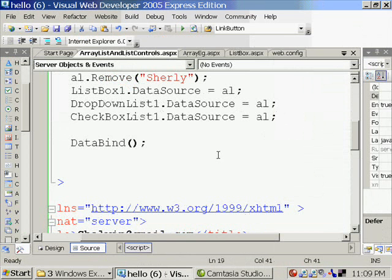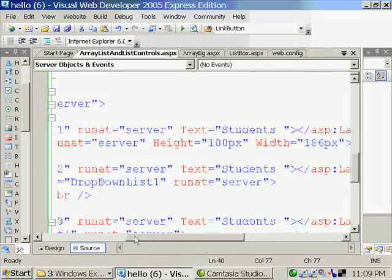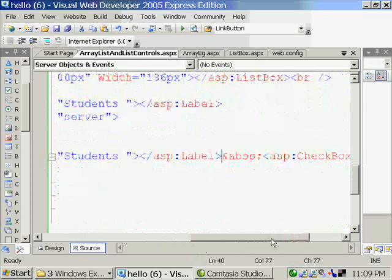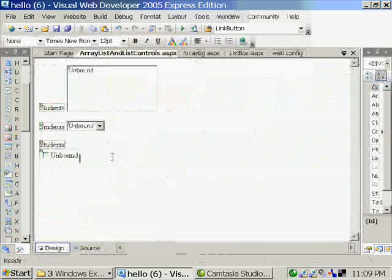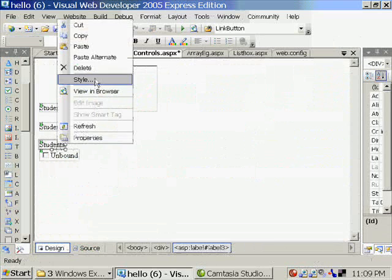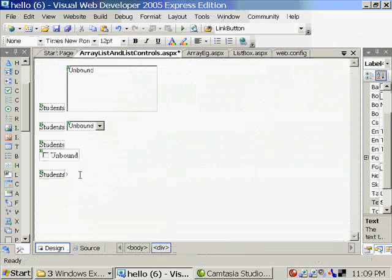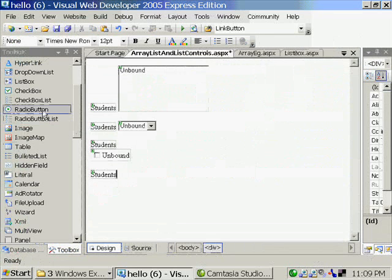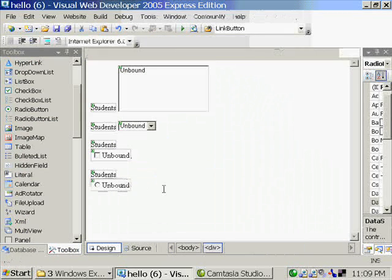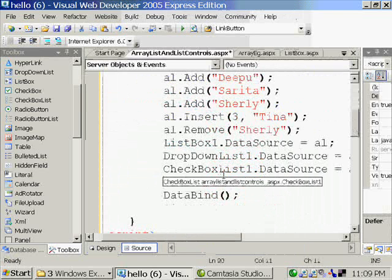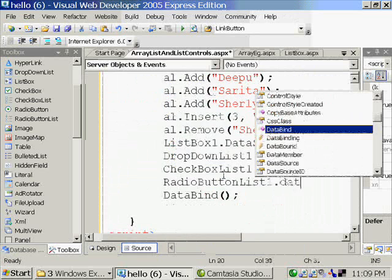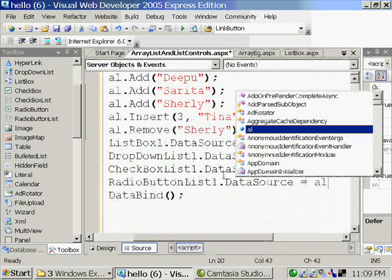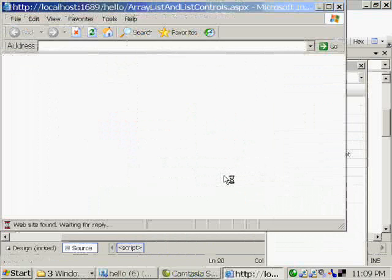Now likewise, you can have radio button list. This one is placed. Here we can select only one item.